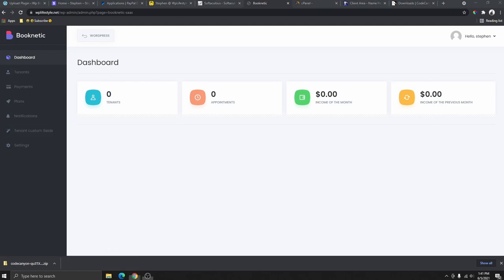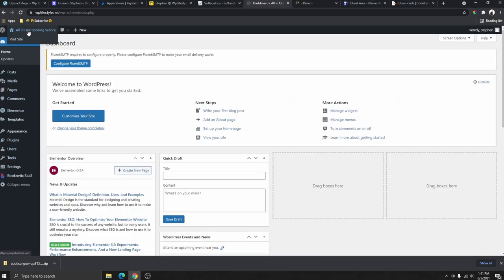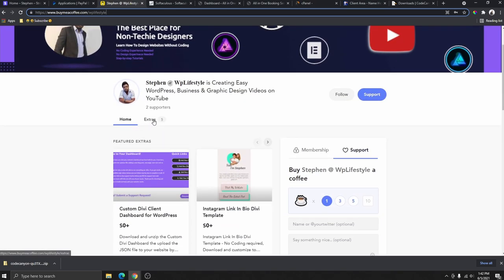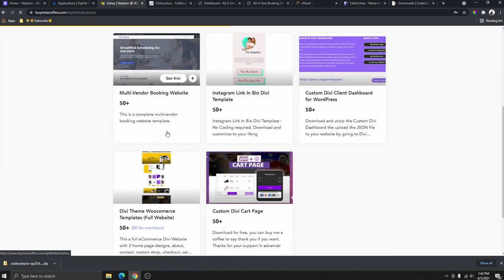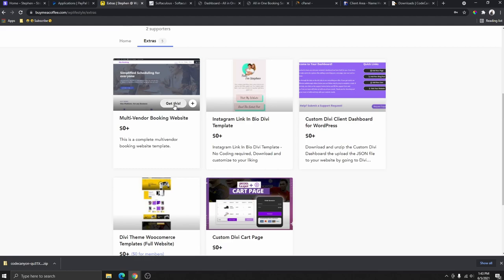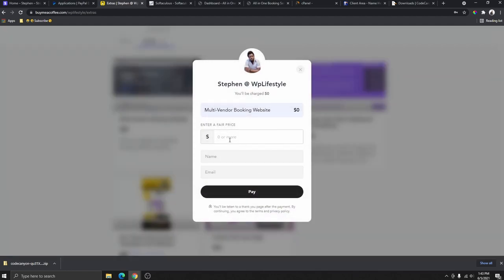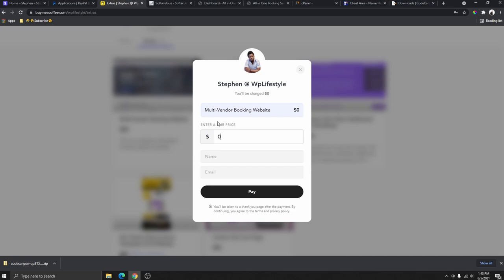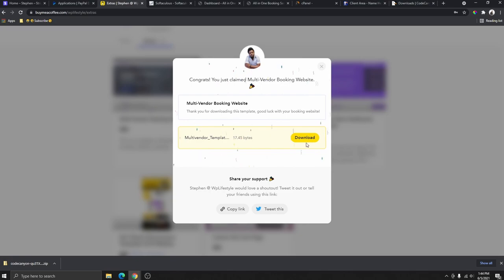Your plugin has been successfully installed and it will automatically log you into the Booknetic dashboard. You can go back to WordPress at any time by clicking the back button. Now that we're on the dashboard, we need to design our WordPress website. Go to buymeacoffee.com/wplifestyle, click on 'Extras,' and you'll see the multi-vendor booking website template I uploaded for you. Click 'Get This' and you can download it for free.